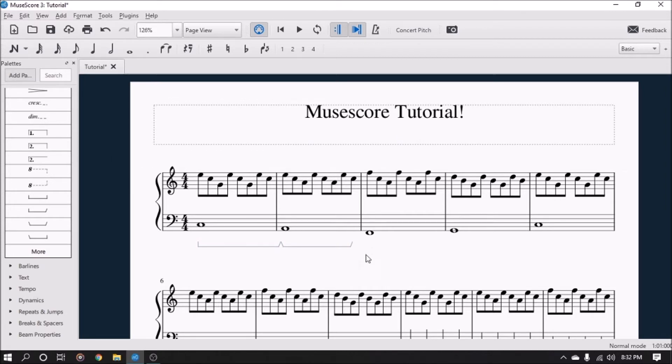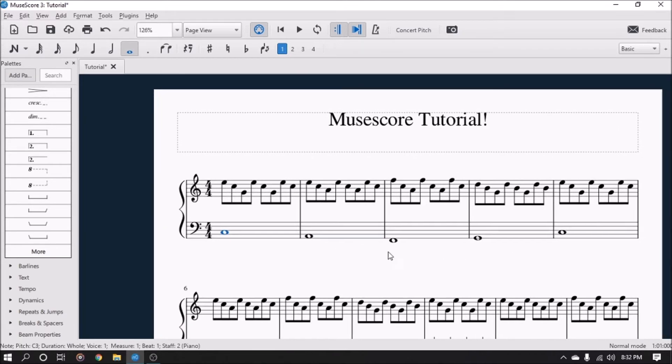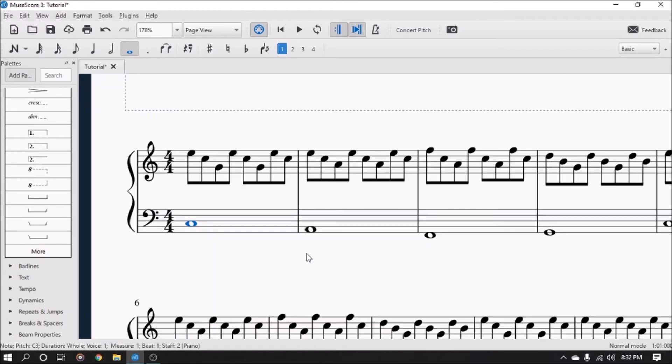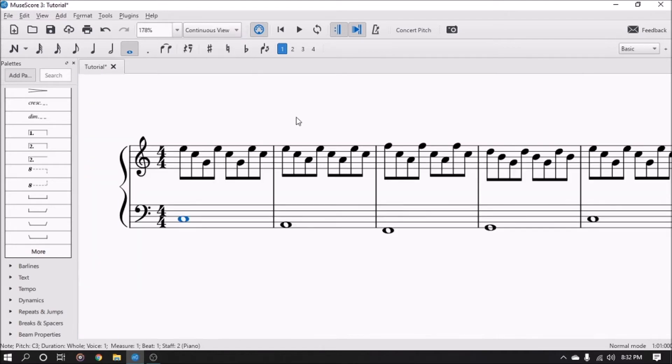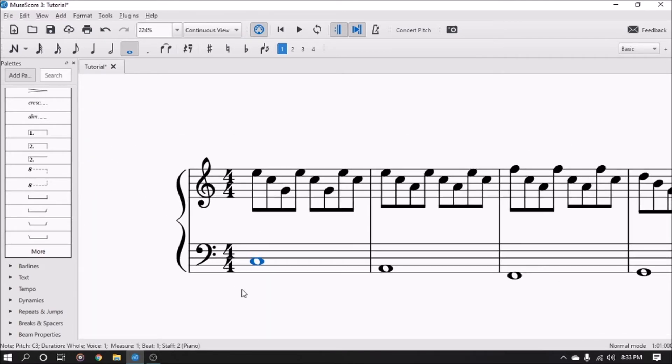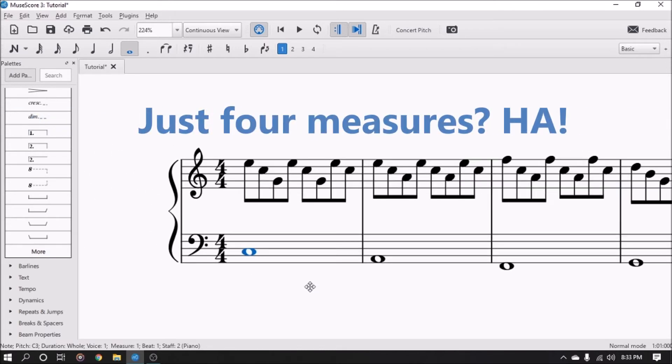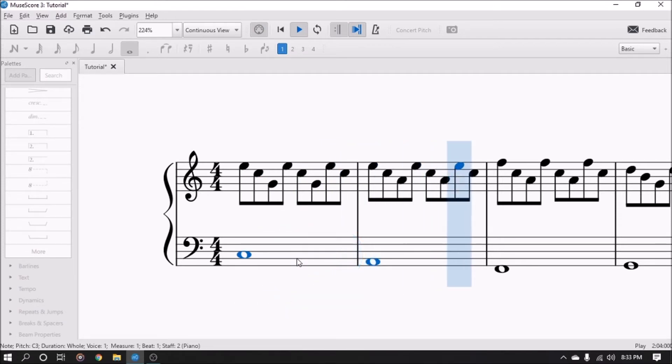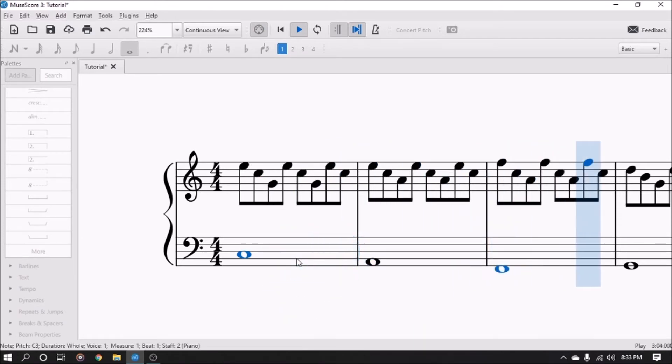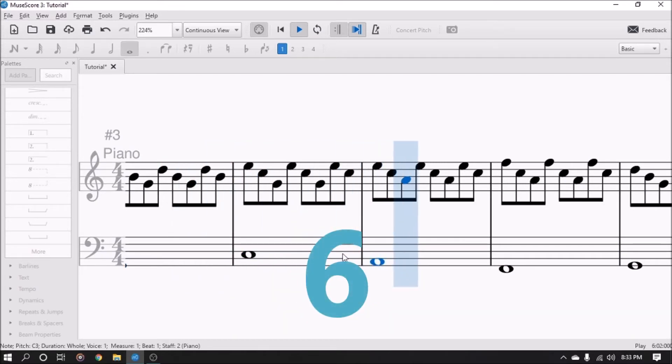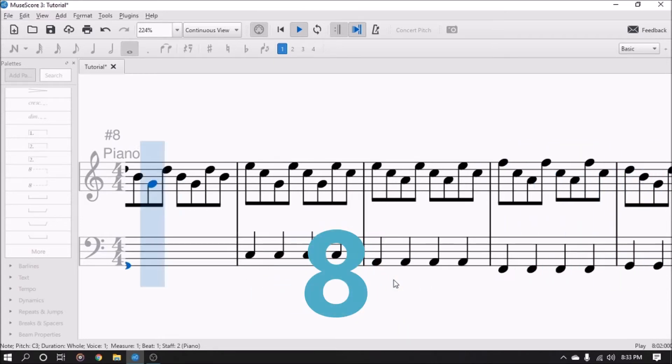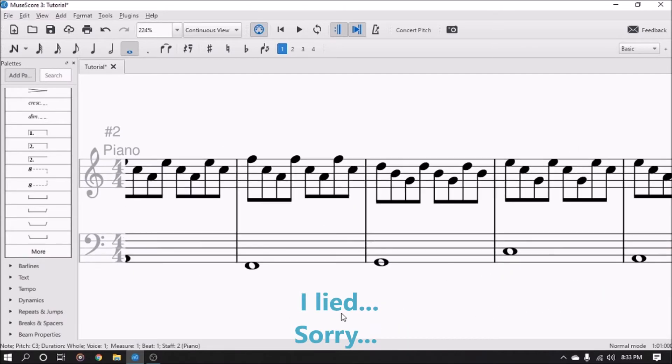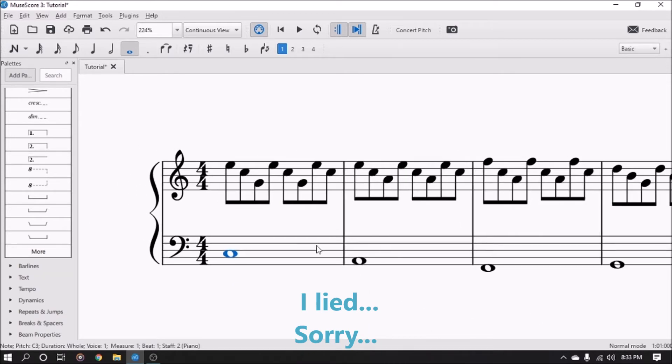Okay, so what we're gonna do is we're gonna first listen to this without pedal so that you can hear the difference between pedal and no pedal. So we're gonna slap into continuous view, we're gonna start the song and you can listen to it. We'll stop it right there. Sorry, that was eight measures instead of four.